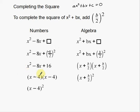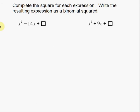Since both parentheses are the same, I can condense them down to a single parenthesis squared — a single quantity squared. Now that I've gone over the process, let's try a couple of examples. Complete the square for each one of these expressions. Write the resulting expression as a binomial squared — the exact same thing I was doing on the previous slide, just with a couple of different examples.